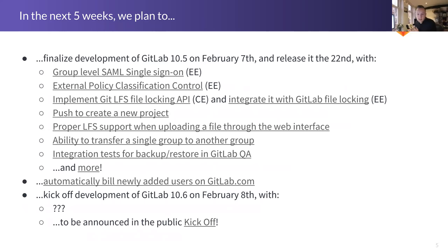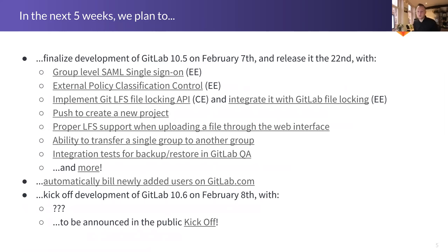Regarding John's question about whether external policy classification control will be CE, EEP, or EEU — it's going to be Premium. I should note that we're not calling it EEP anymore, it's just Premium now, but that will be announced in the team call in about 20 minutes.